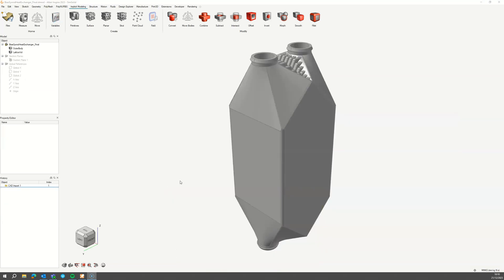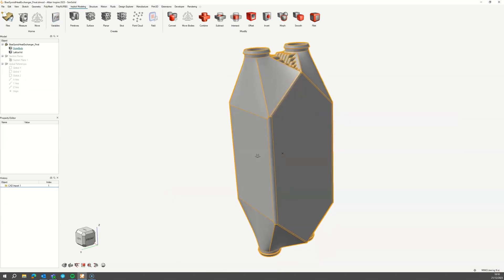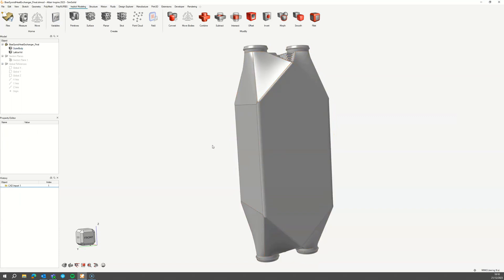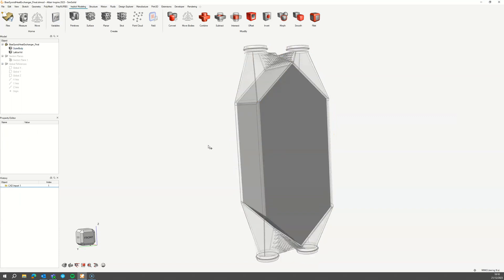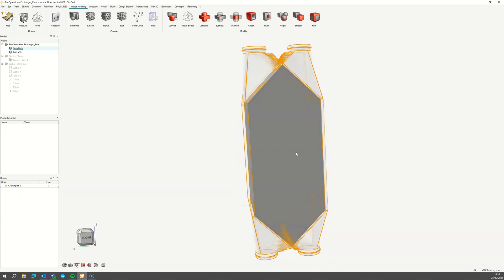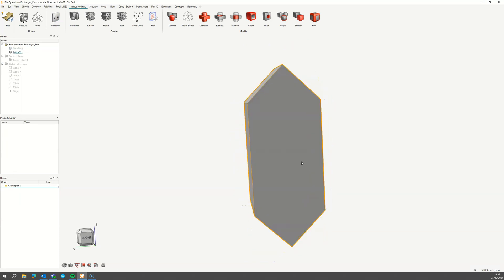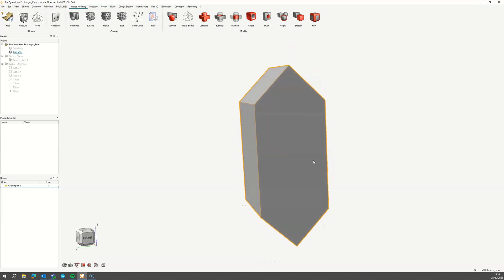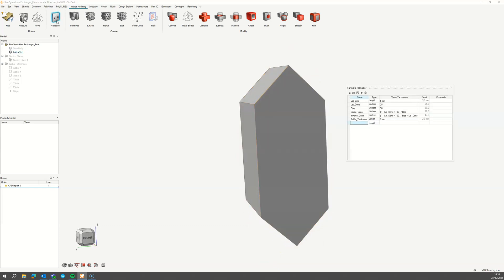To start, we'll need an outer shell, which will act as a manifold for the hot and cold fluid inlets and outlets, and a volume in which the heat transfer will be performed. We also need to define several variables to parameterise the design.